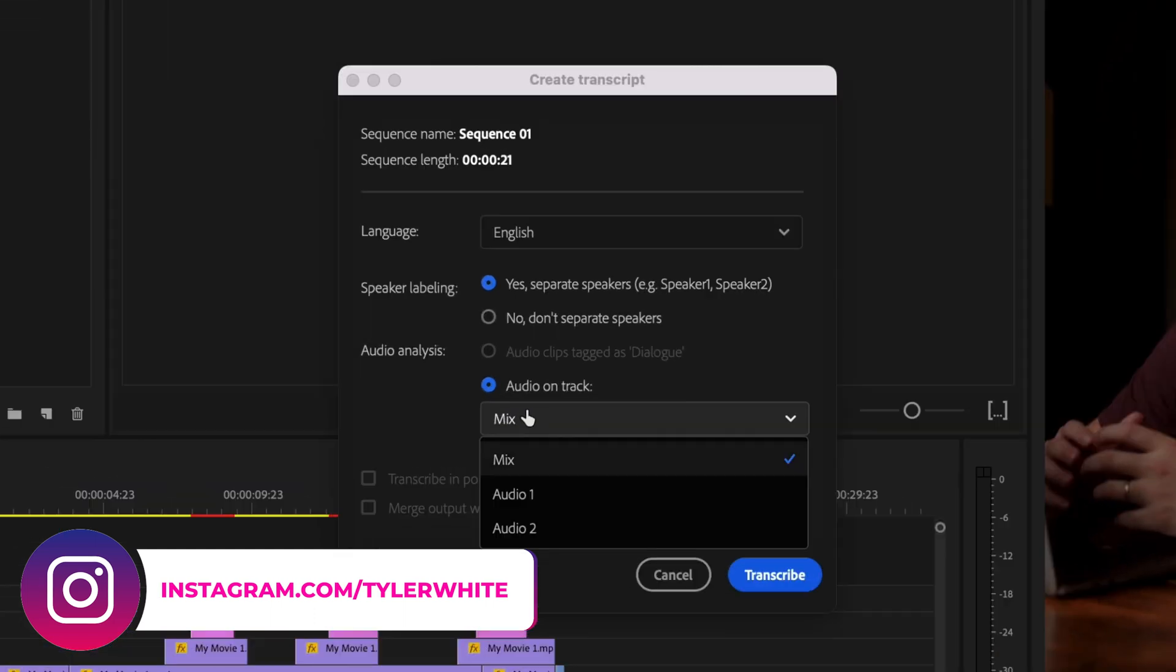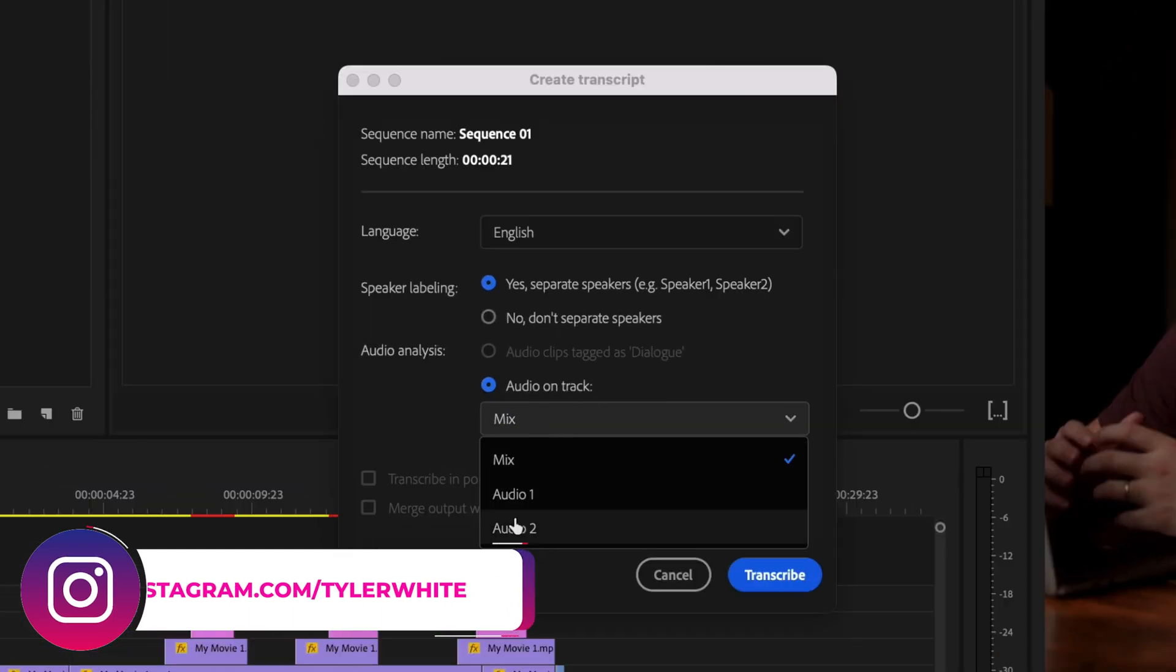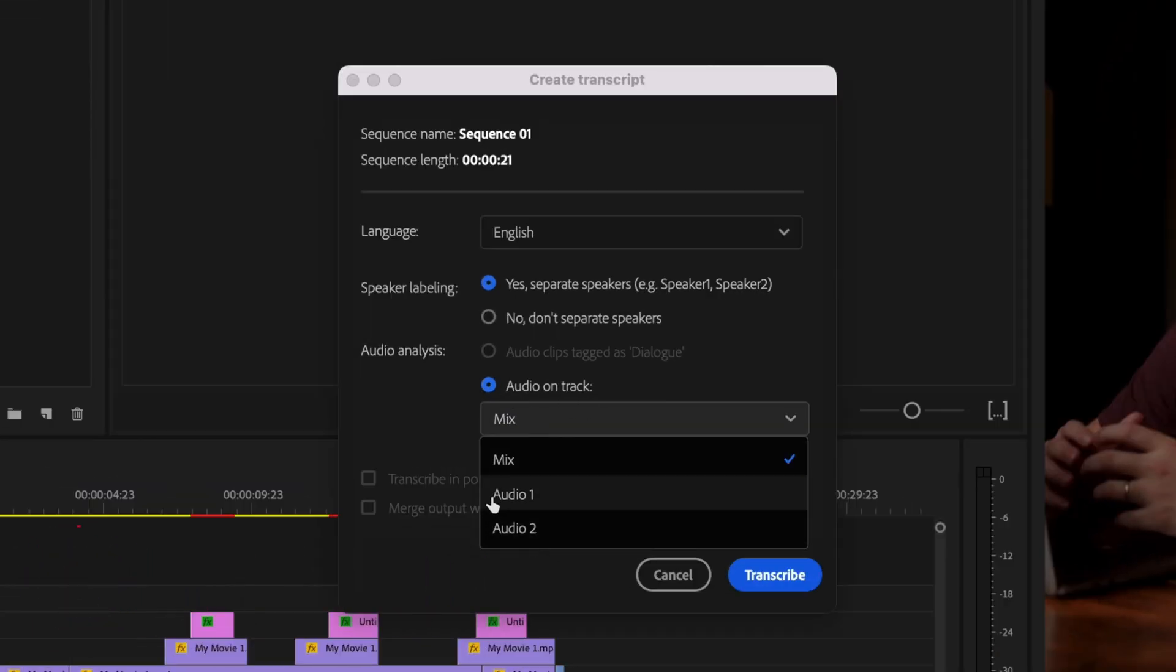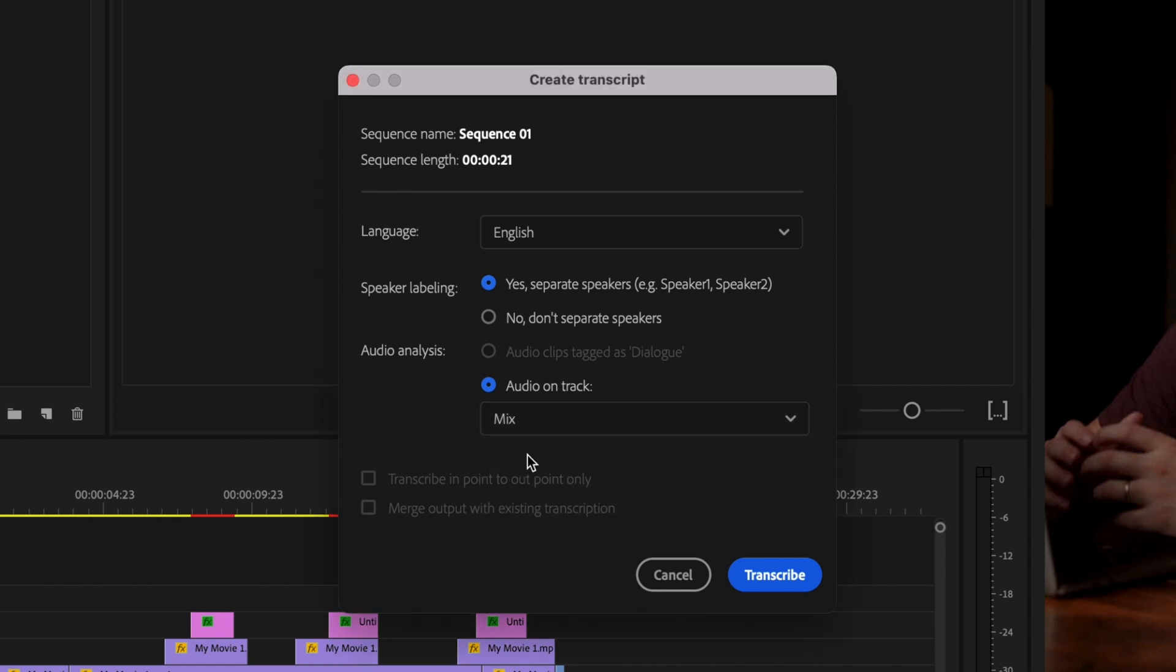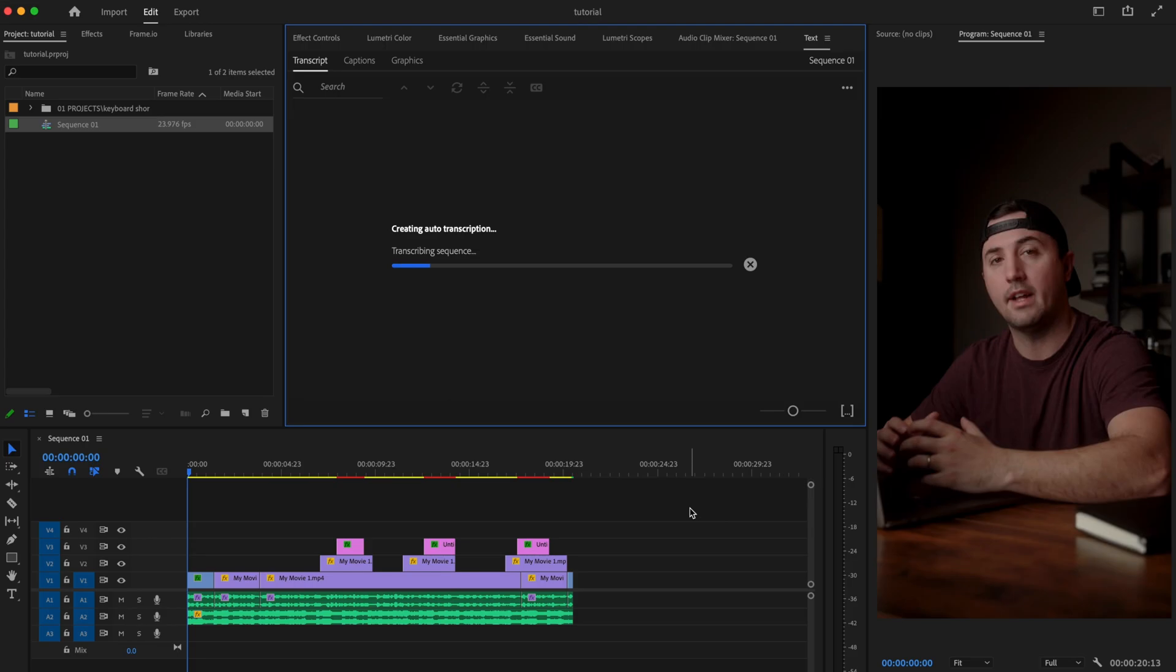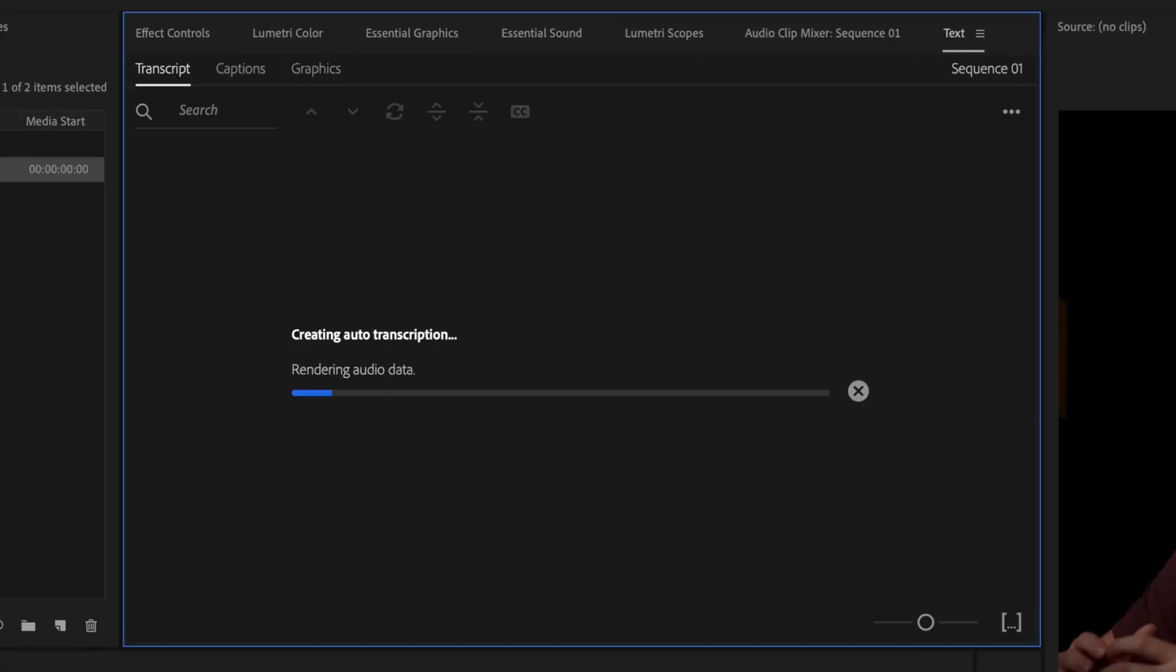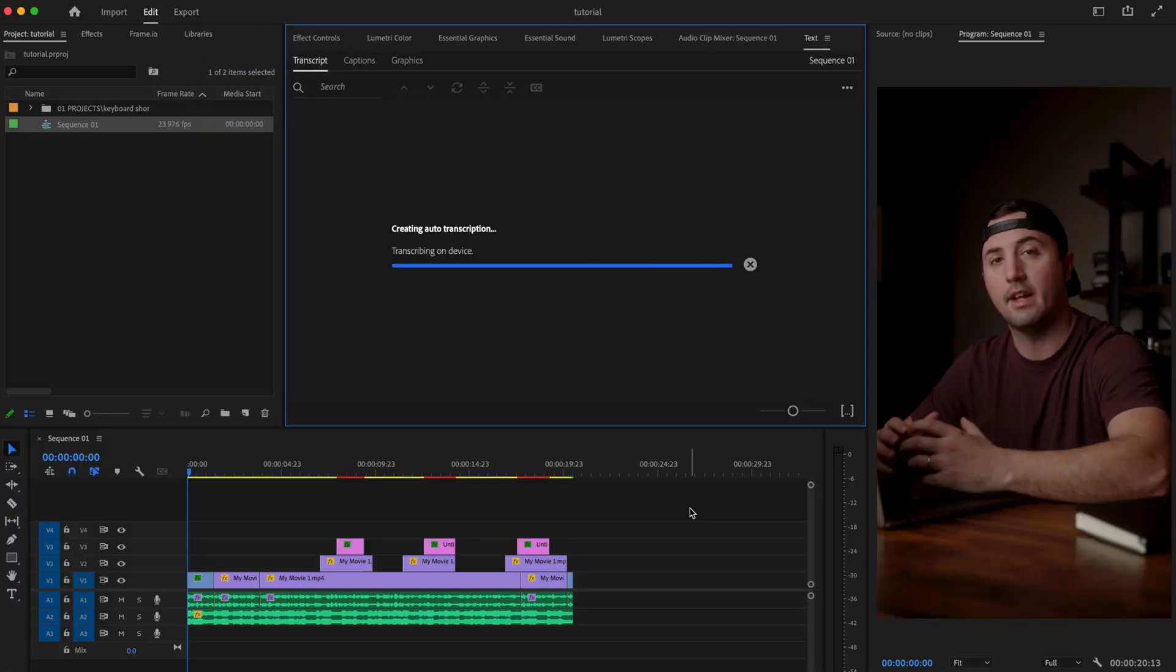And here under audio on track, if you have one specific audio layer, you can select that one. Or if you have multiple that you want to create captions for, just click on mix and then click transcribe. And now Premiere is just going to automatically create a transcript of everything you said.